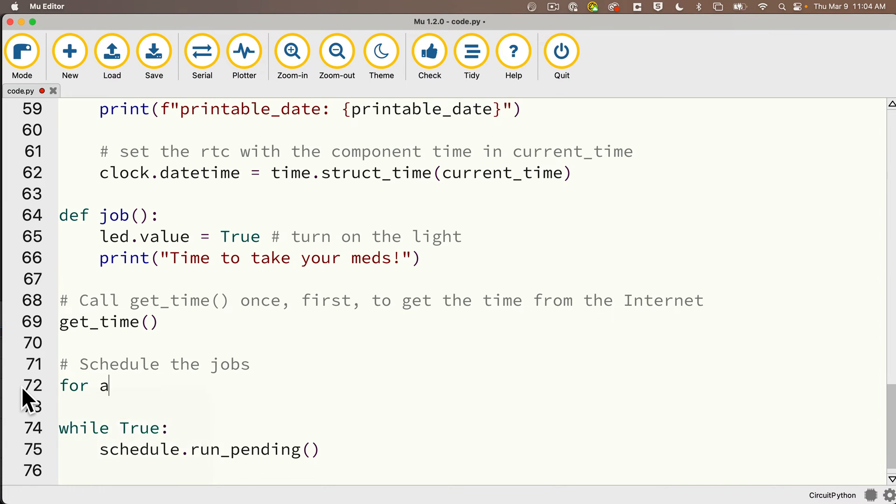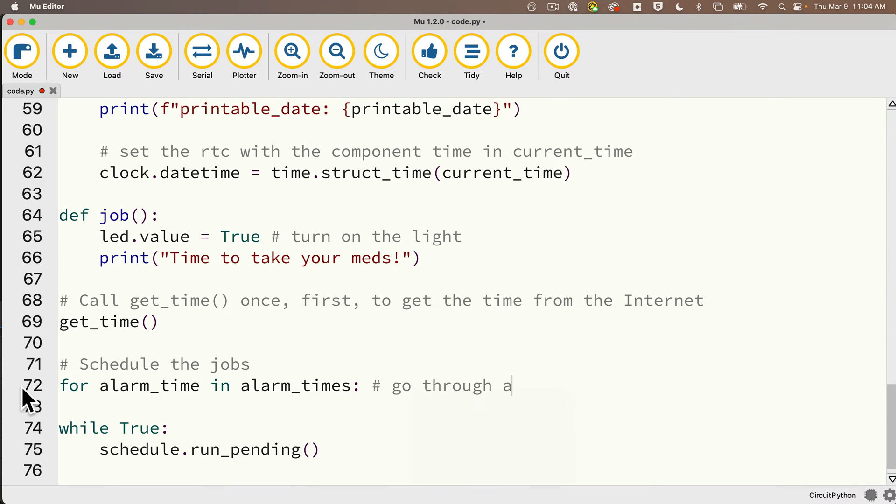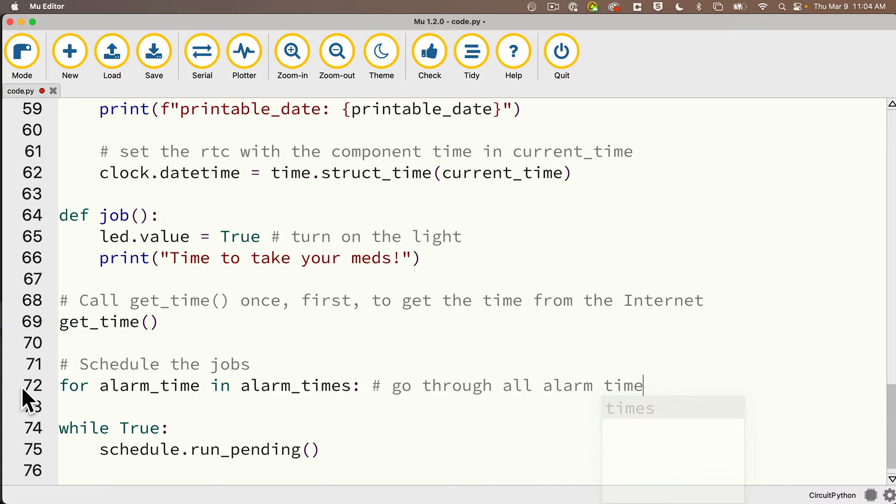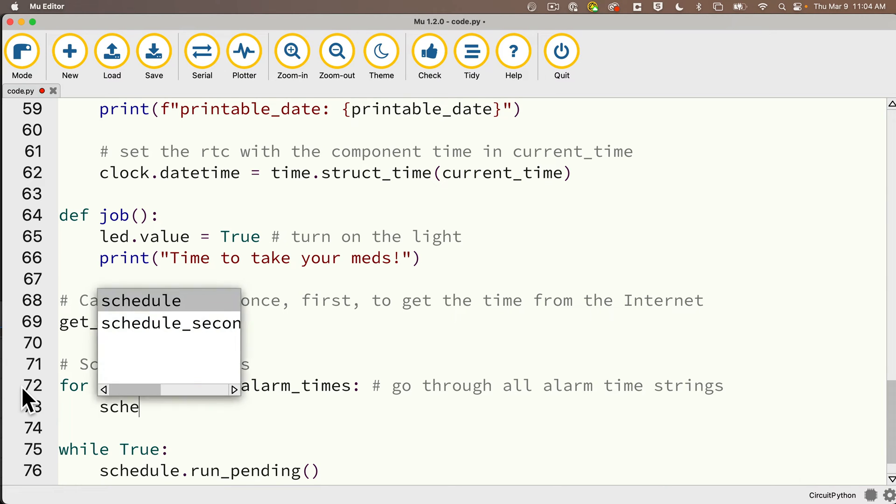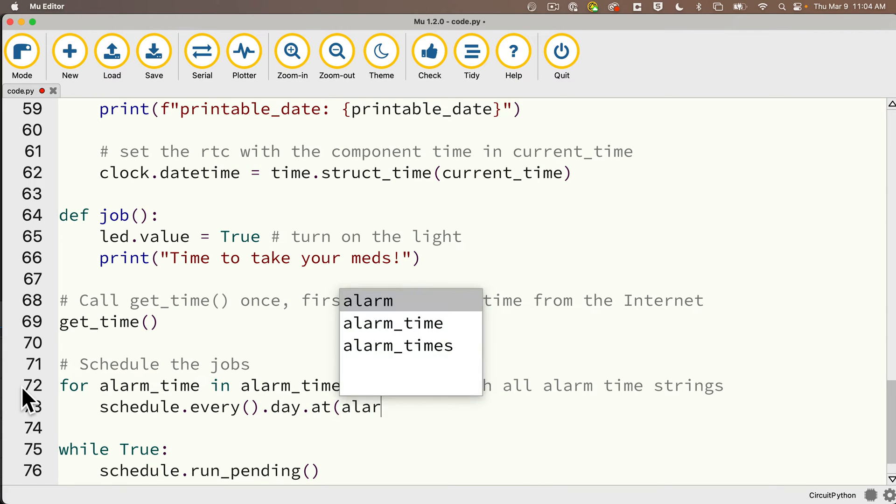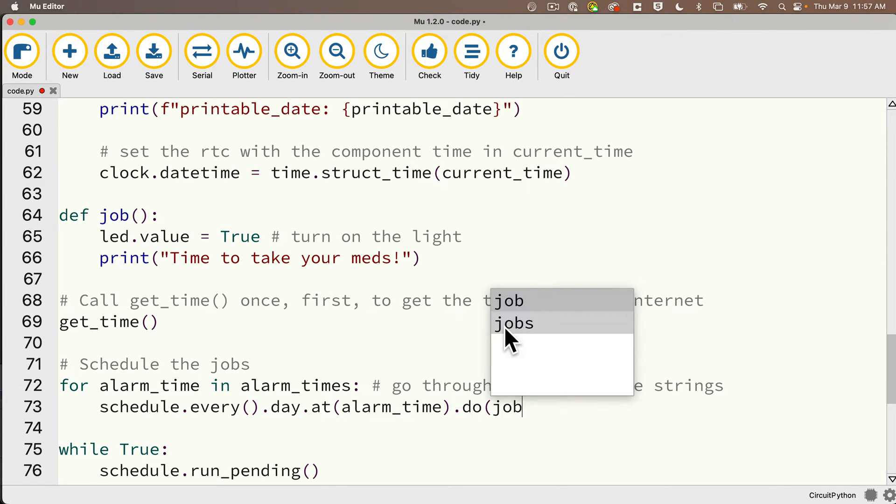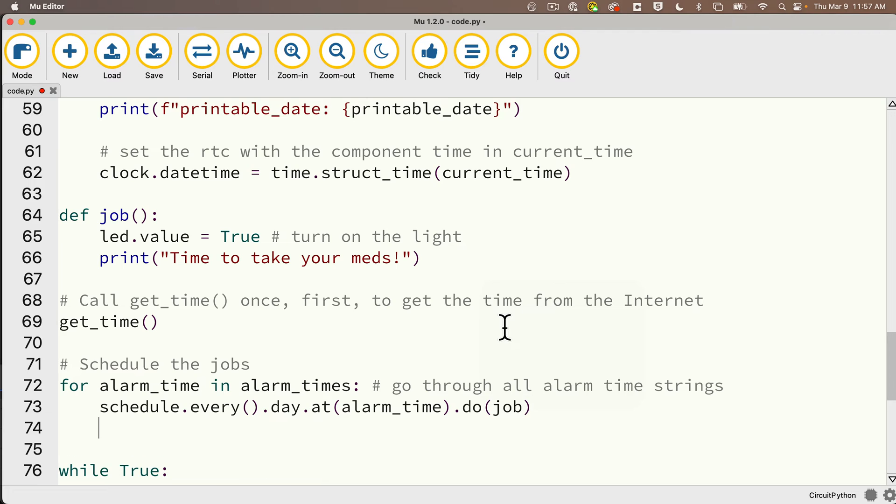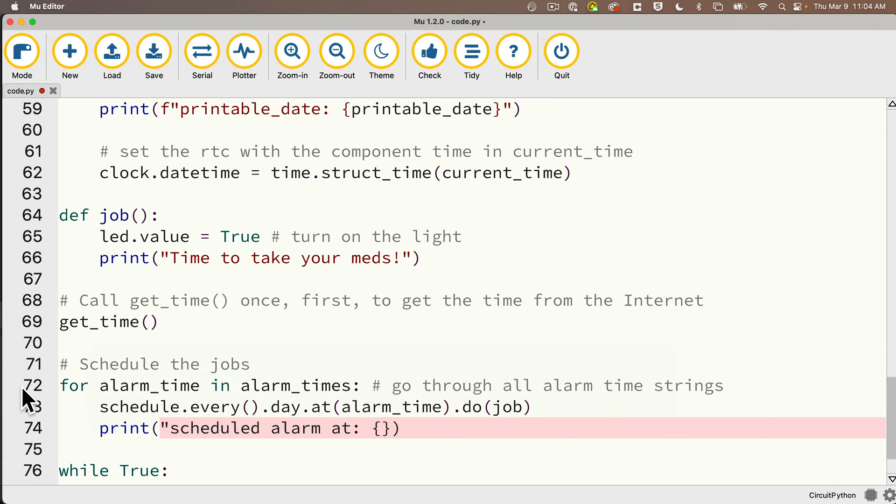What I'm going to do is go through my list of alarm times, so I'll say for alarm_time singular in alarm_times plural colon. Alarm_times is the list that's got all the different times that I should schedule alarms for. This will go through all those alarm time strings. I'll assume these are daily alarms, so I'll set schedule.every().day.at(), and in between those parens it's going to be alarm_time, that's the individual alarm time in the array of alarm times I'm going through, .do and in parentheses pass in the job.